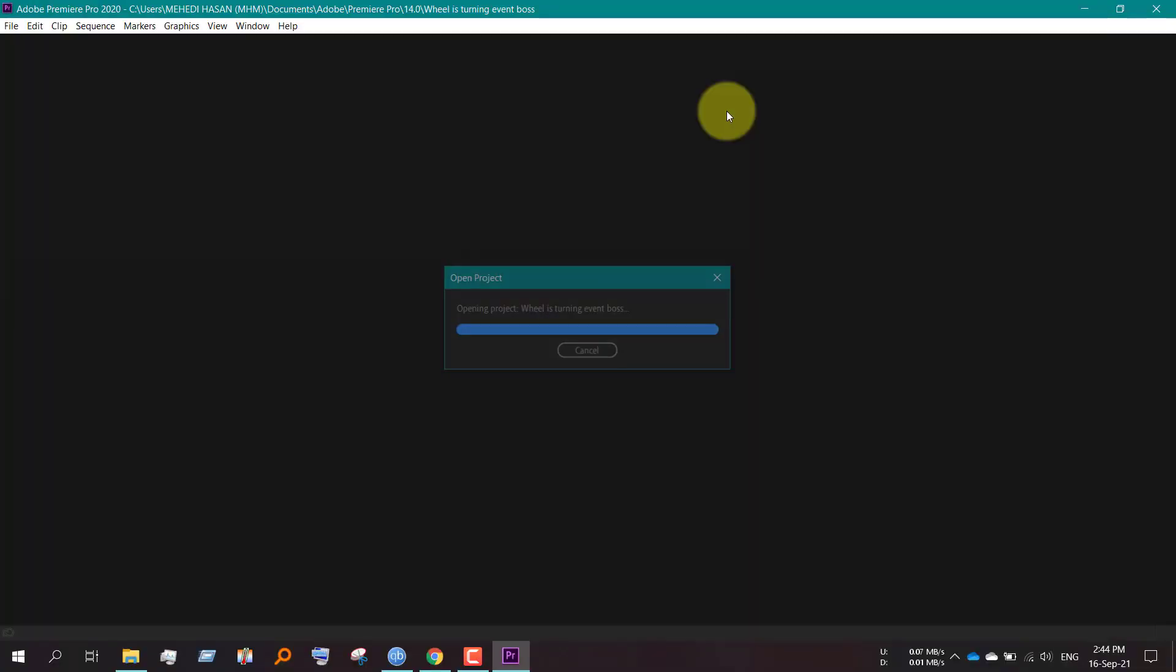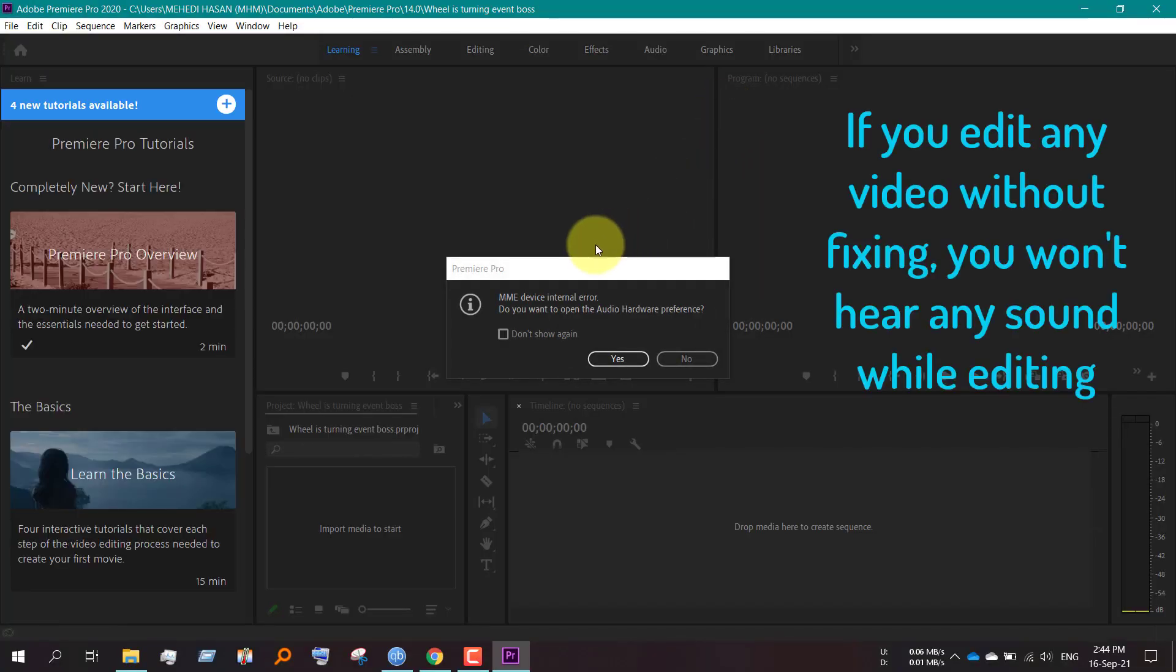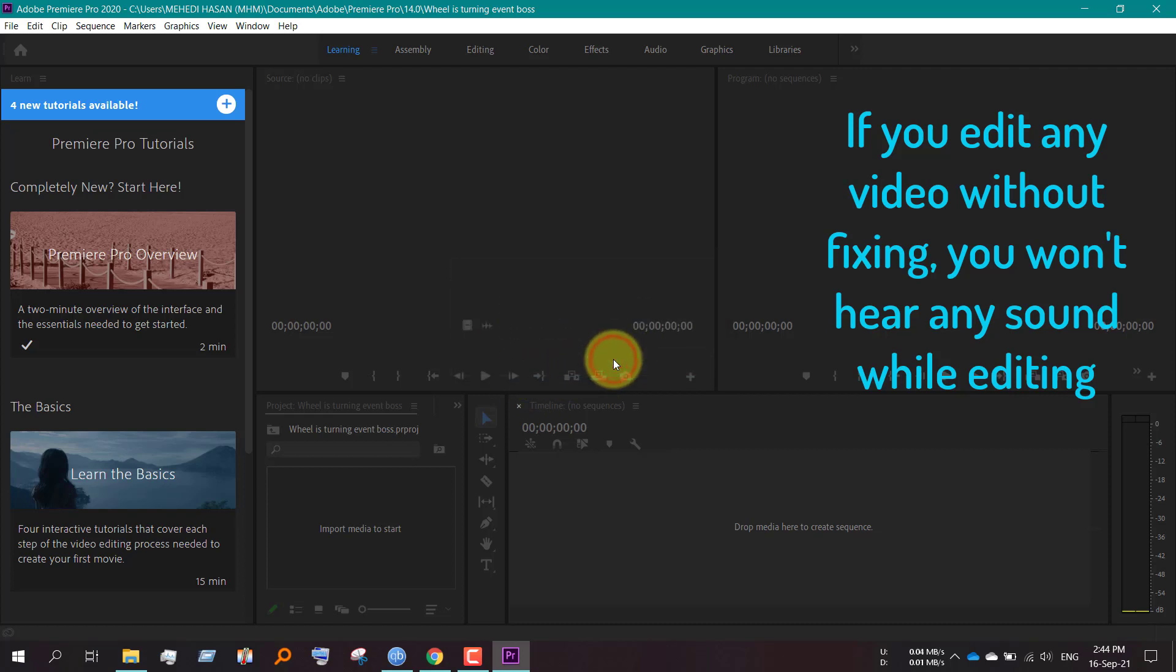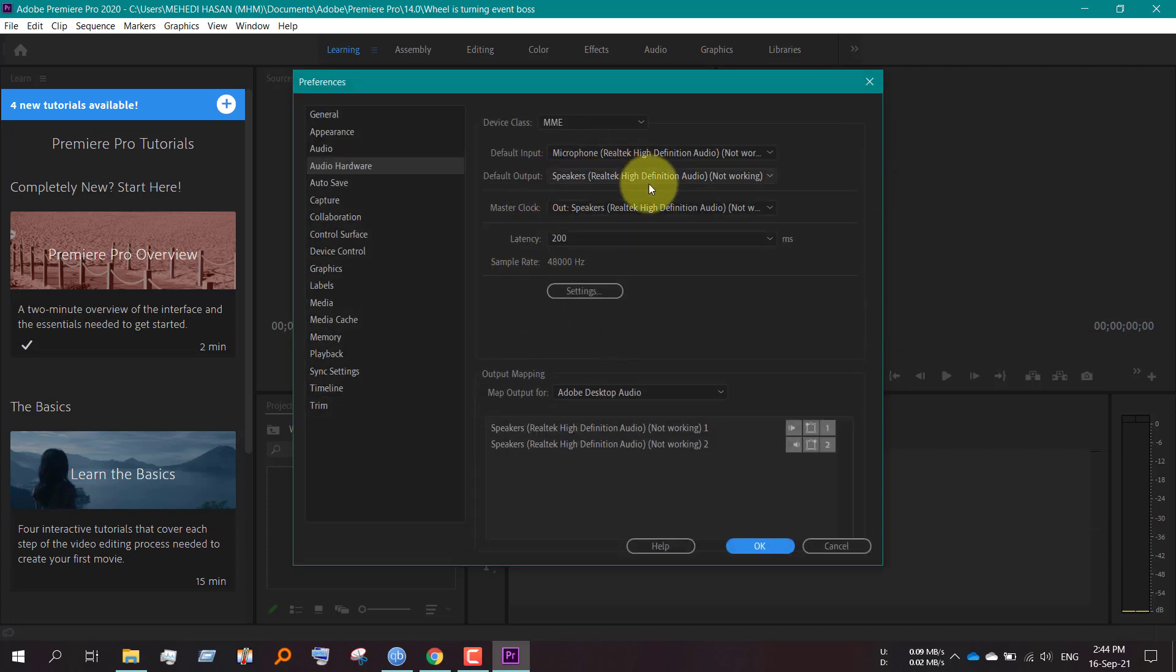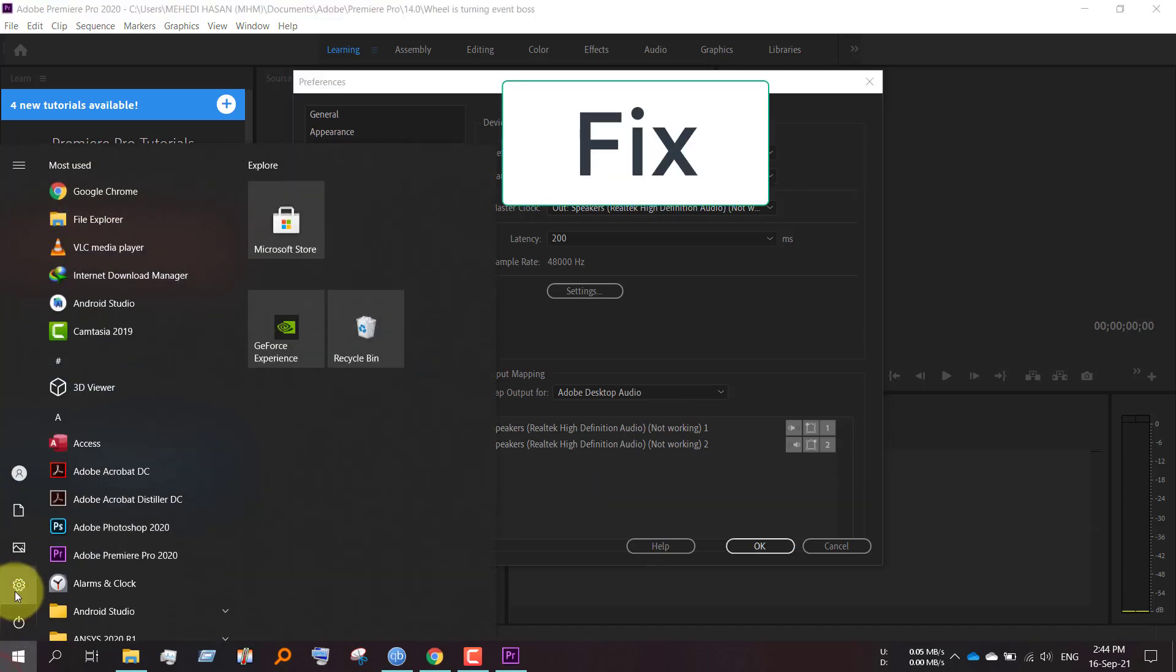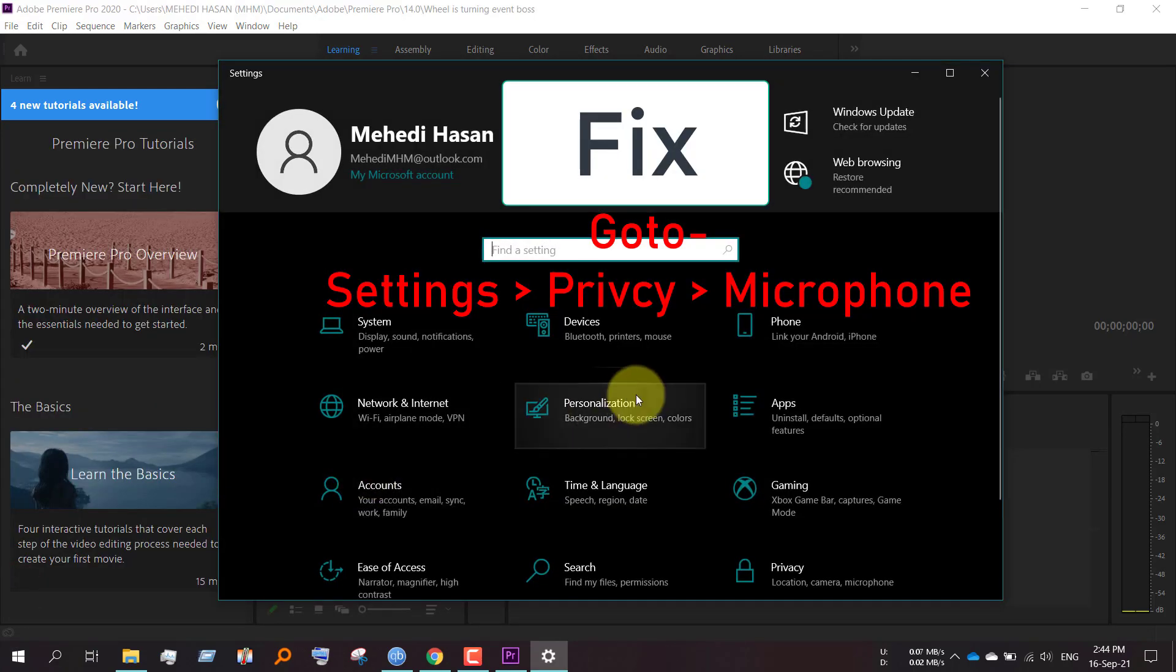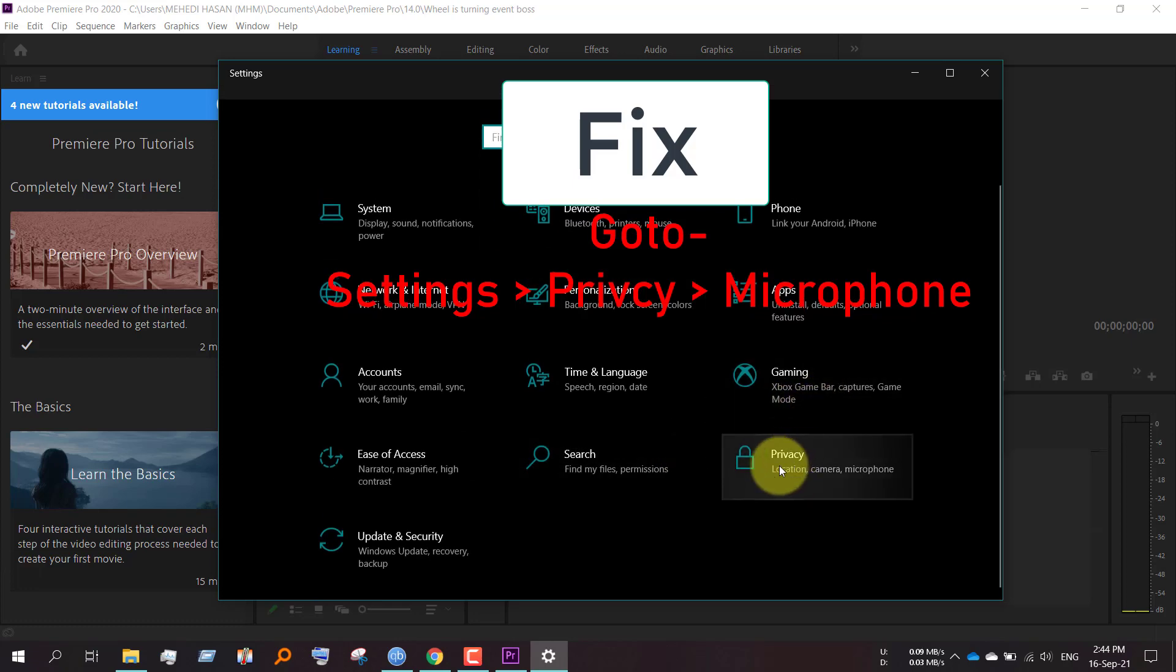I am opening Premiere Pro app, but after loading it says MME device internal error. If I click yes, then it shows this which are of no use. So go to Settings, then go to Privacy.